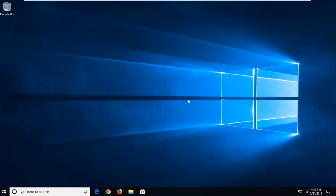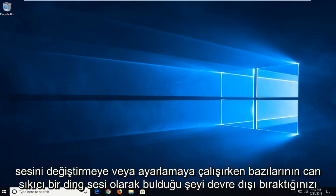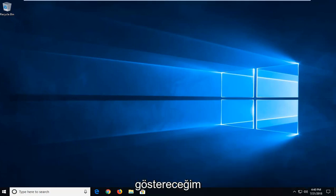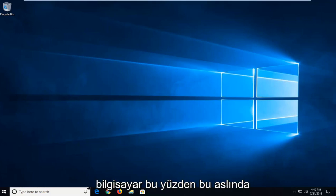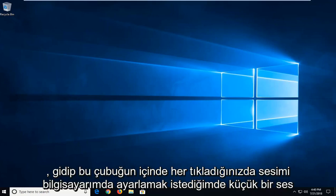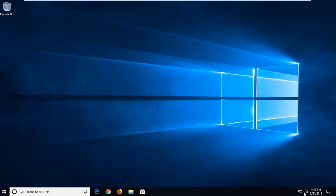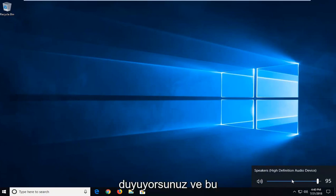In today's tutorial, I'm going to show you guys how to disable what some find to be an annoying ding sound when you're trying to change or adjust the volume on your Windows computer. So this actually came out of personal experience that when I went to adjust my sound on my computer, every time you click around inside this bar, you hear a little ding.